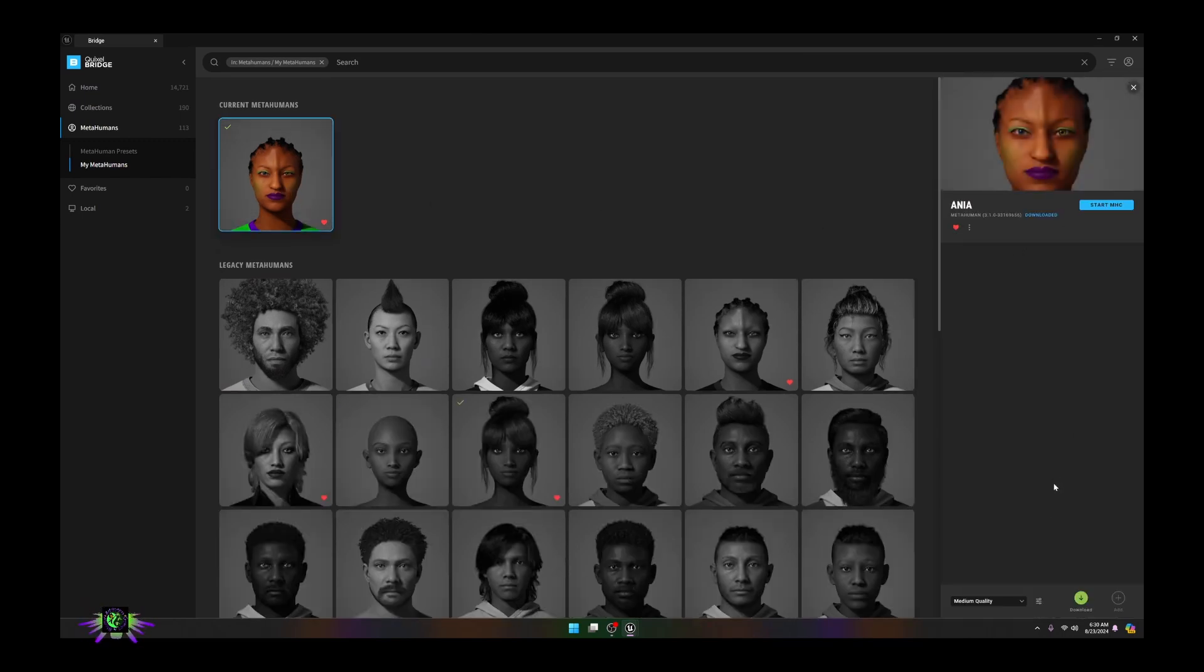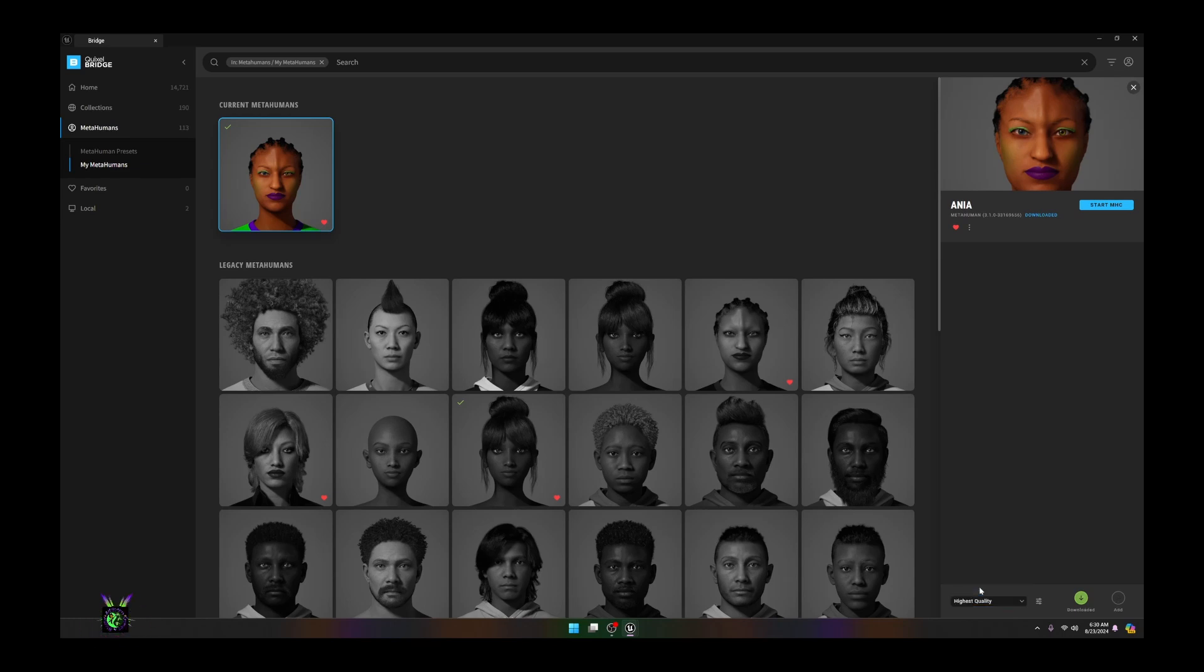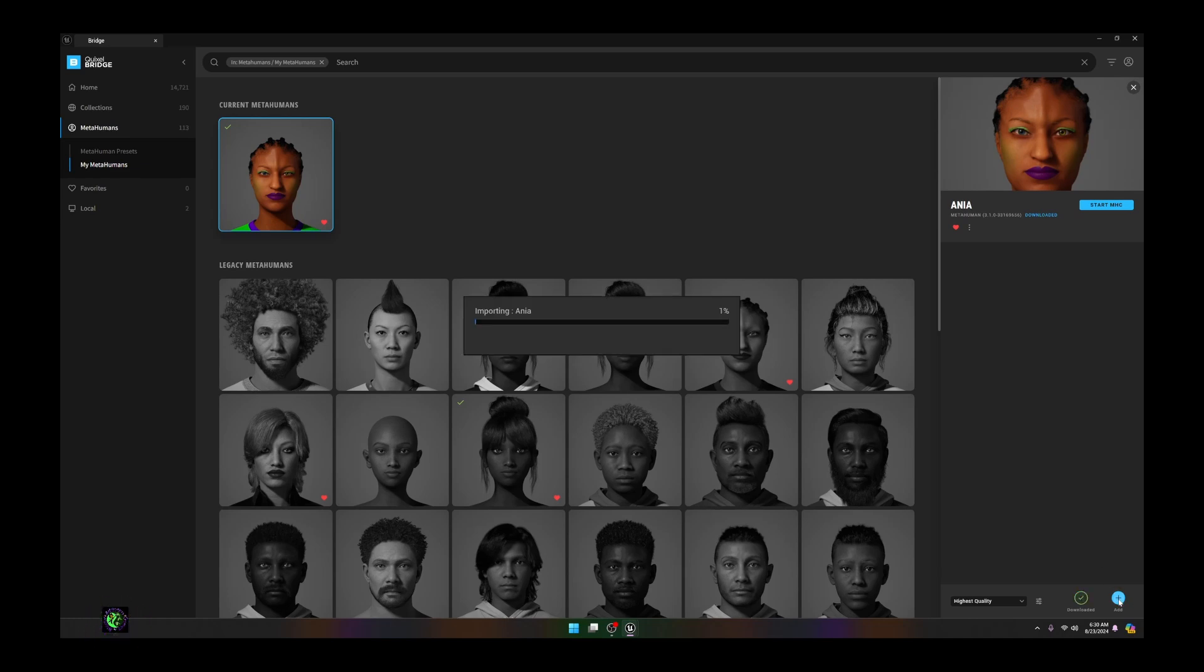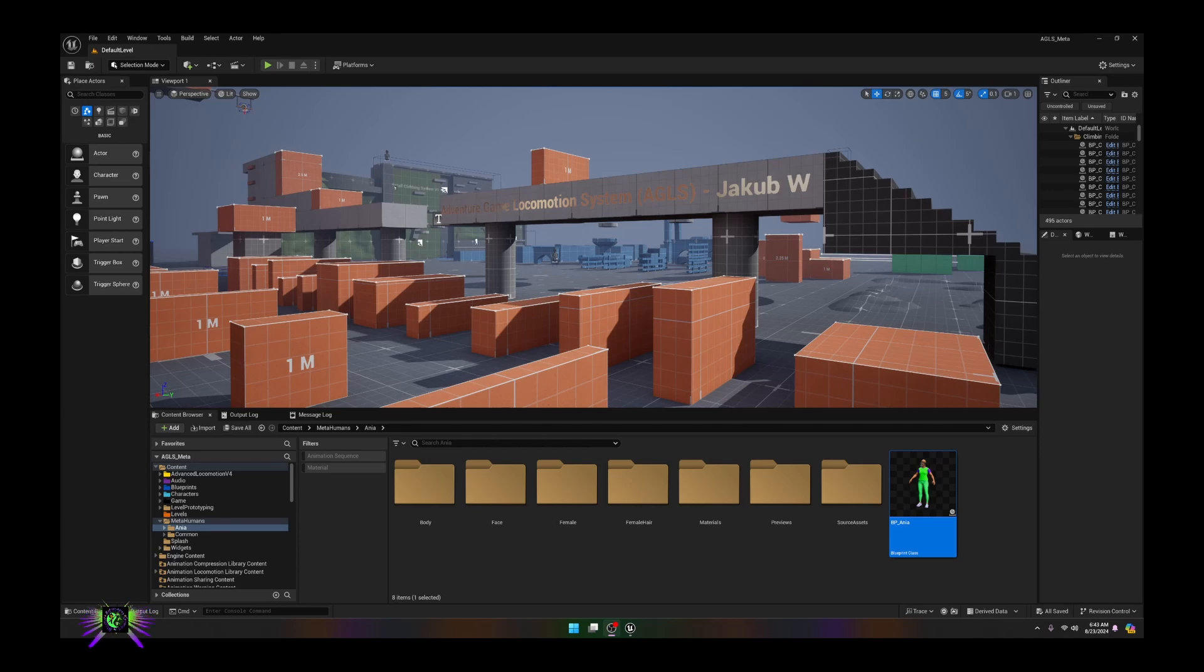I'm going to go to the folder where the metahuman is located. I want my quality to be the highest so it's going to take a little bit longer, but I've already downloaded mine so I just need to add it. I'm going to import this character into my project and I'll be back as soon as that's done.